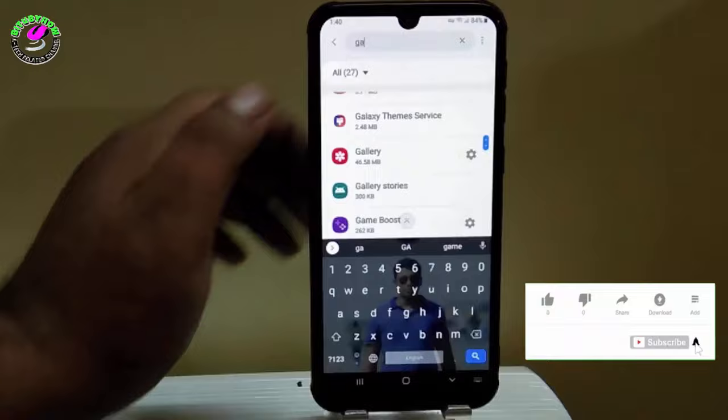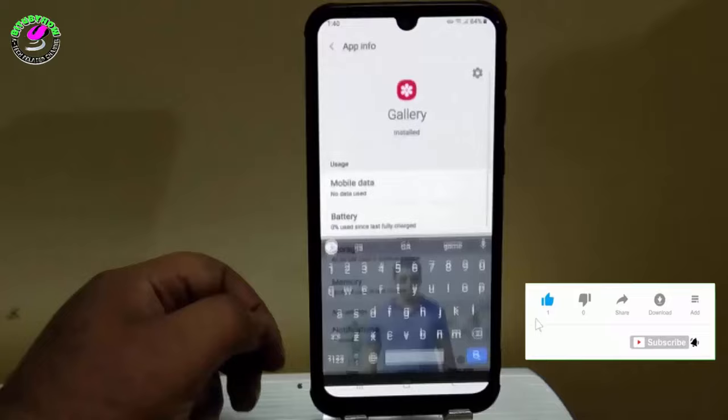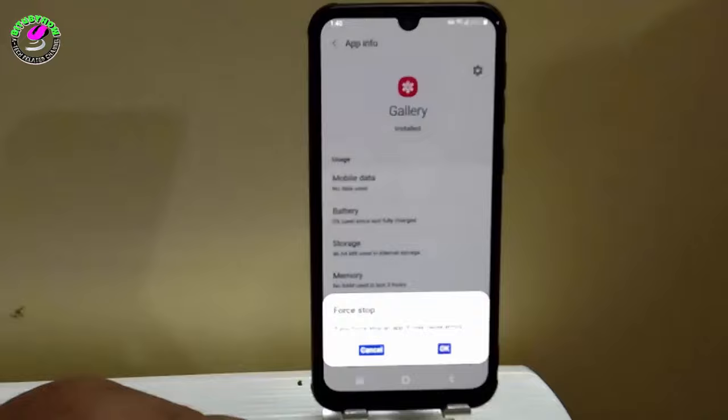Tap on gallery. Then tap on force stop and tap OK.